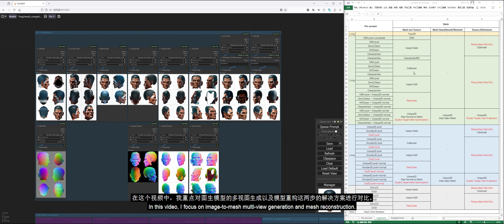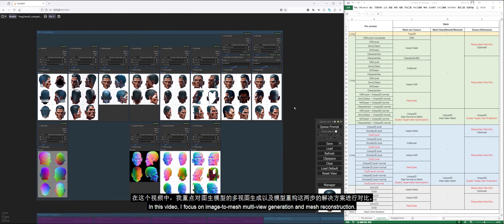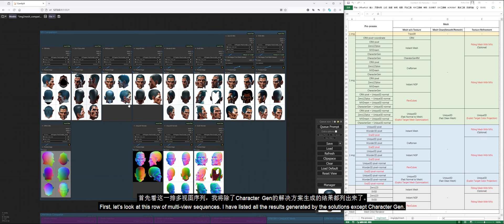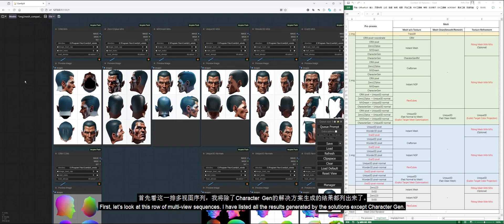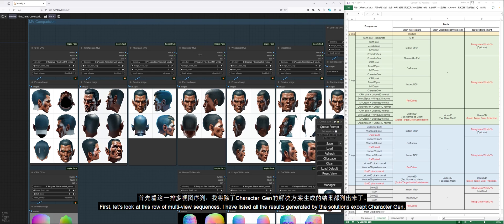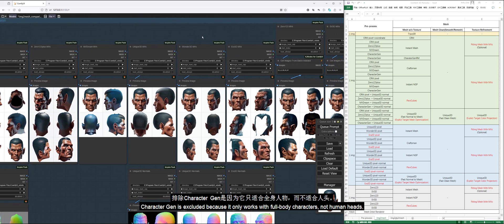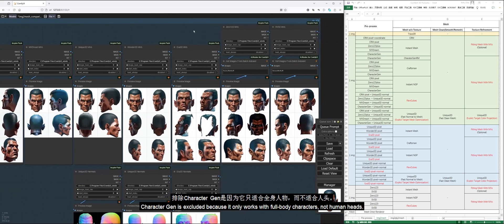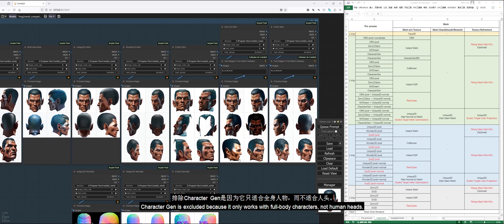In this video, I focus on Image to Mesh multi-view generation and mesh reconstruction. First, let's look at this row of multi-view sequences. I have listed all the results generated by the solutions except CharacterGen. CharacterGen is excluded because it only works with full-body characters, not human heads.